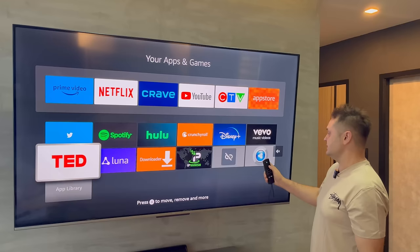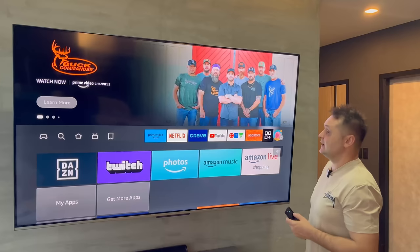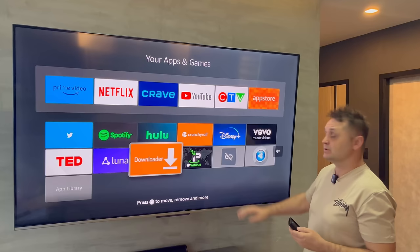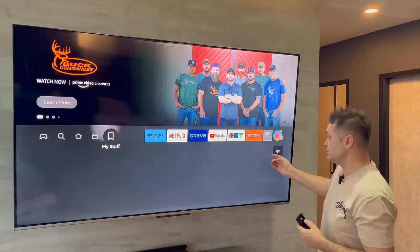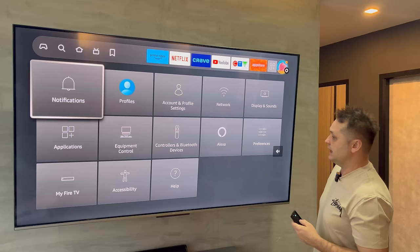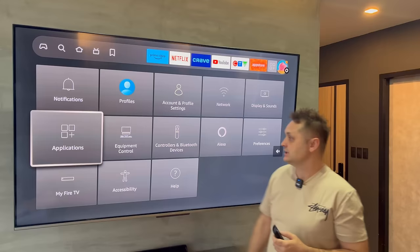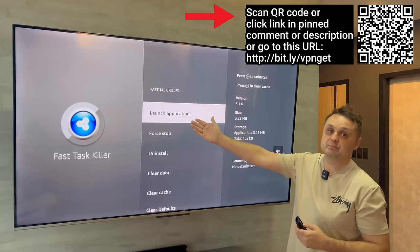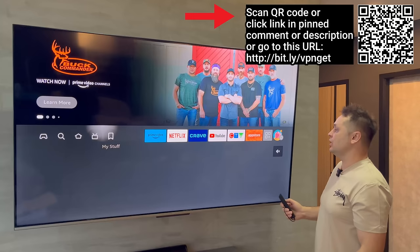One more issue — Amazon has started blocking some of these apps so they won't even show up on the home screen. If apps don't appear, go to the gear icon, then Applications, then Manage Installed Applications. Even if they don't show on the main screen, they'll show up here and you can launch them directly by pressing Launch Application. My VPN was always on throughout this whole tutorial.